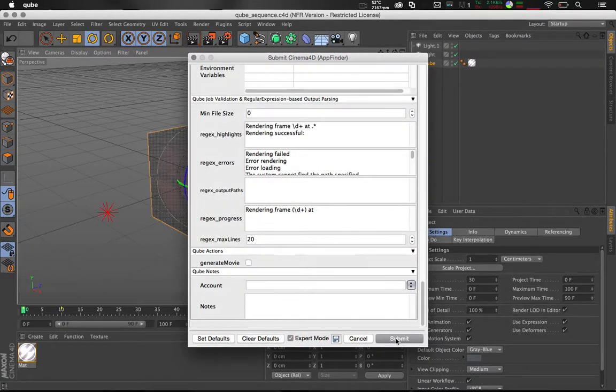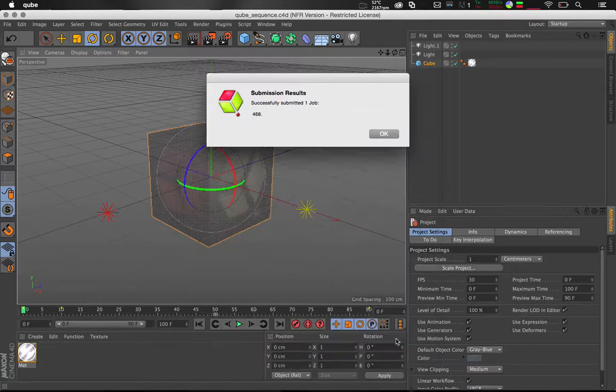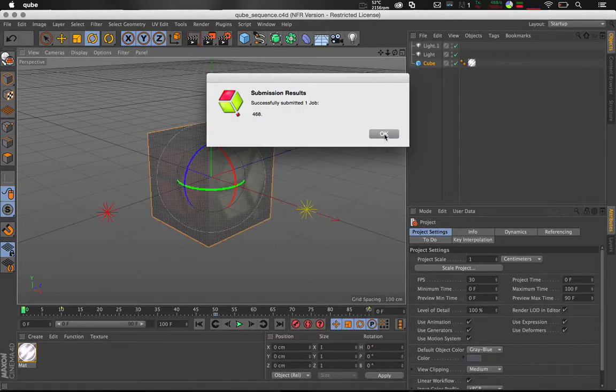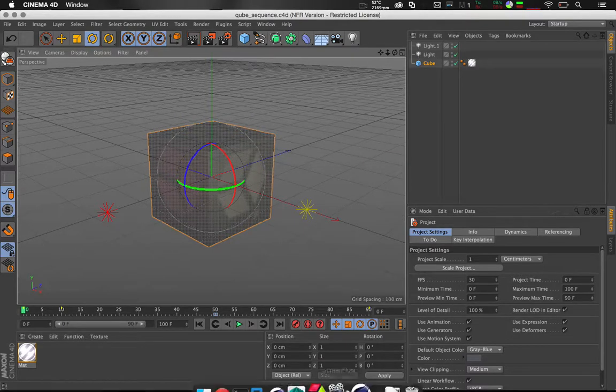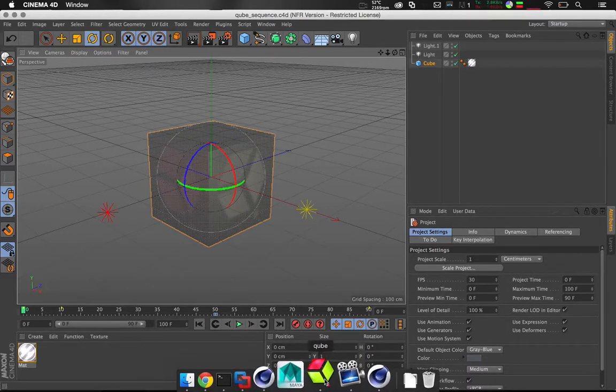Let's submit the job. You can see from this confirmation the job has been submitted.